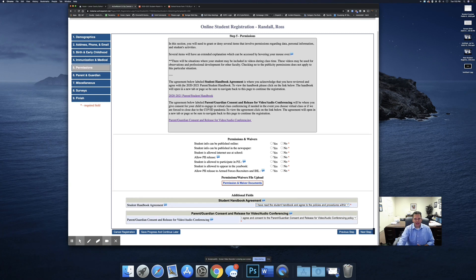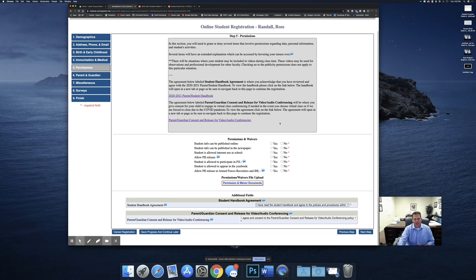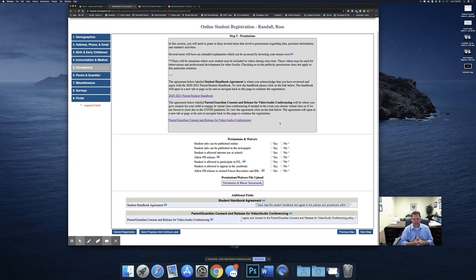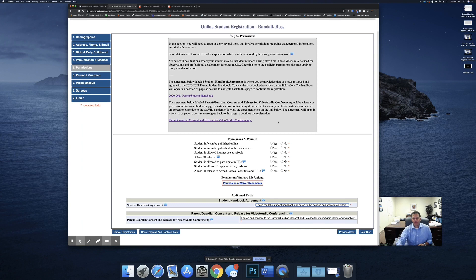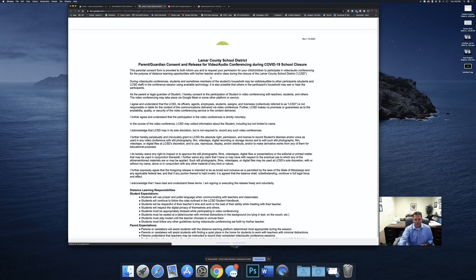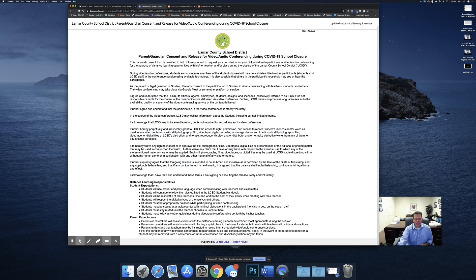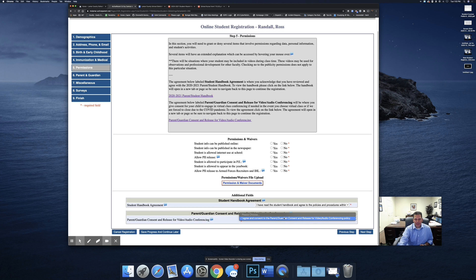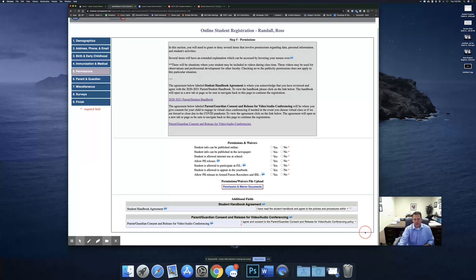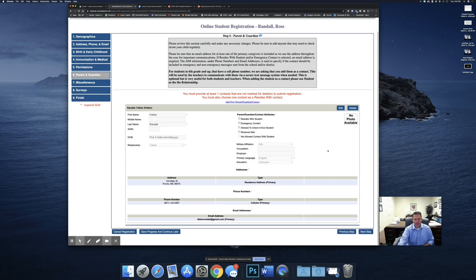The second one is a parent guardian consent and release for video audio conferencing. This is in the event we have to shut schools down like we did in the spring and we have to revert to virtual classes for online learning. This also would be used as a permission if you elect to keep your child home for virtual classes. Please click on this link. Read through this information. Make sure you understand it. Come back to the registration window and then select I agree and consent to the parent guardian consent release form. Once you do that, you click next steps.